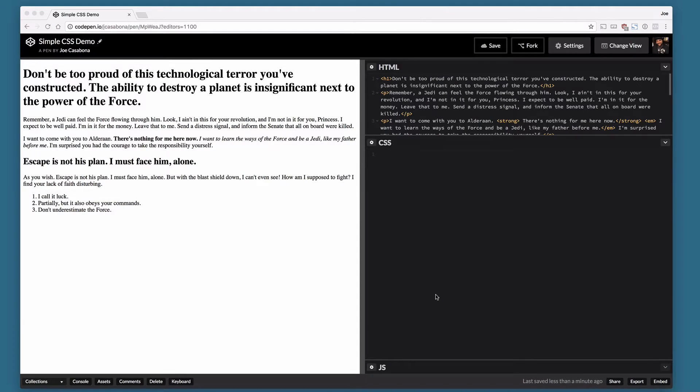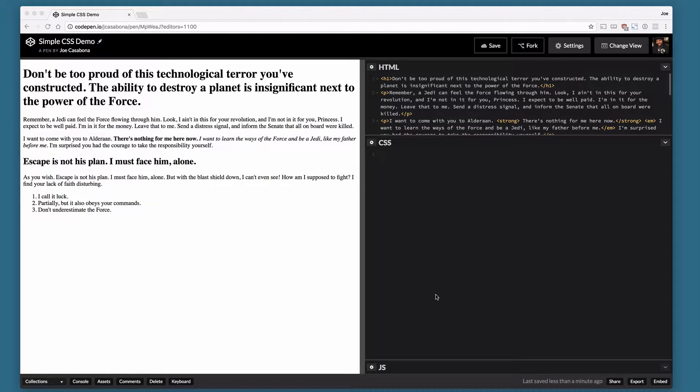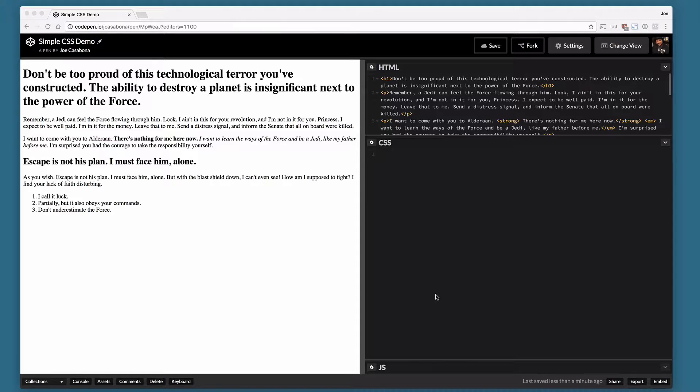Hey everybody, Joe Casabona here from WP in One Month. Today I'm going to show you just a little bit of what you can do with CSS. I'm here on CodePen. I'm going to link this in the description so you can go check it out, modify and explore if you'd like.